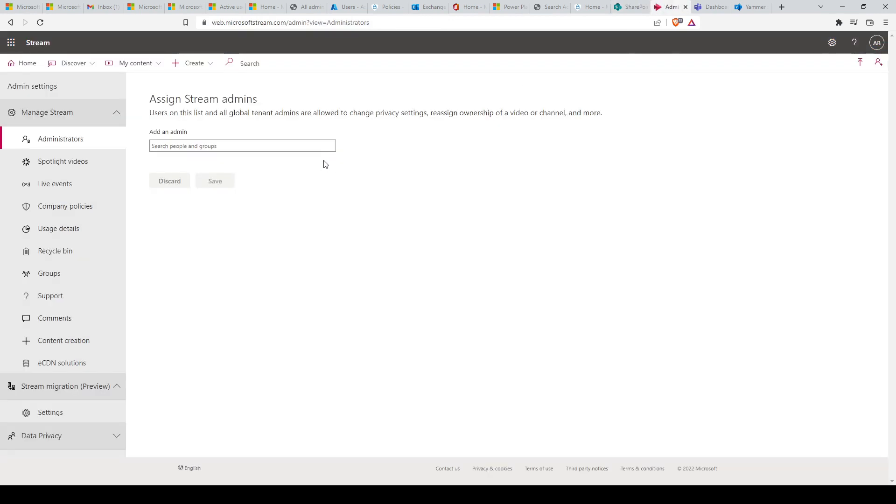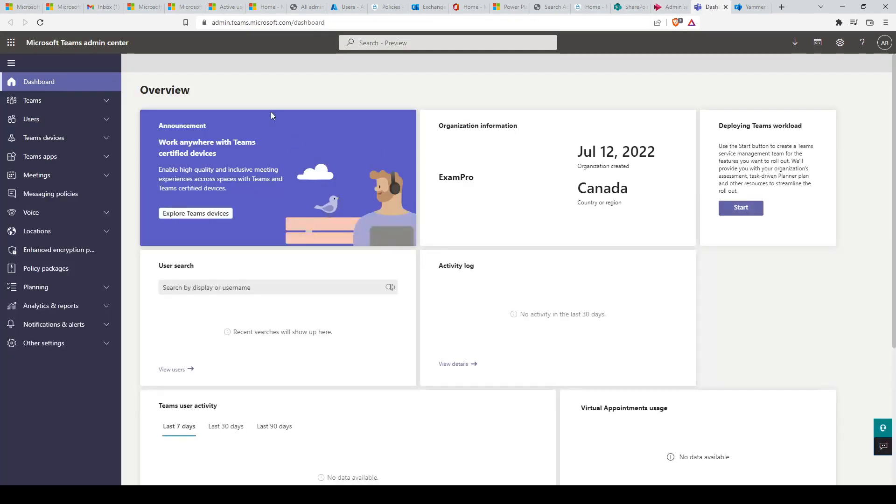Next, we have Stream. Use the Microsoft Stream Admin Center to manage video upload settings and organize your corporate video portal. The Stream Admin Center can be reached at web.microsoftstream.com/admin.